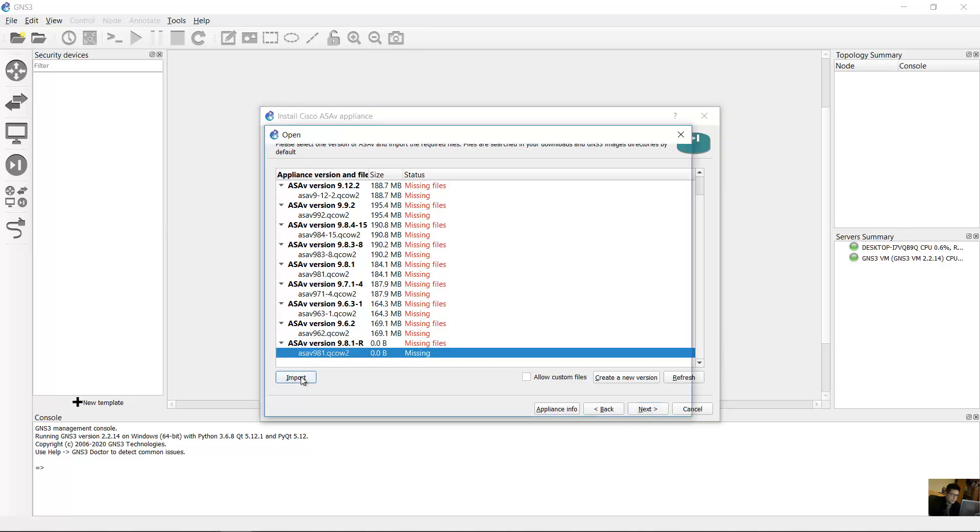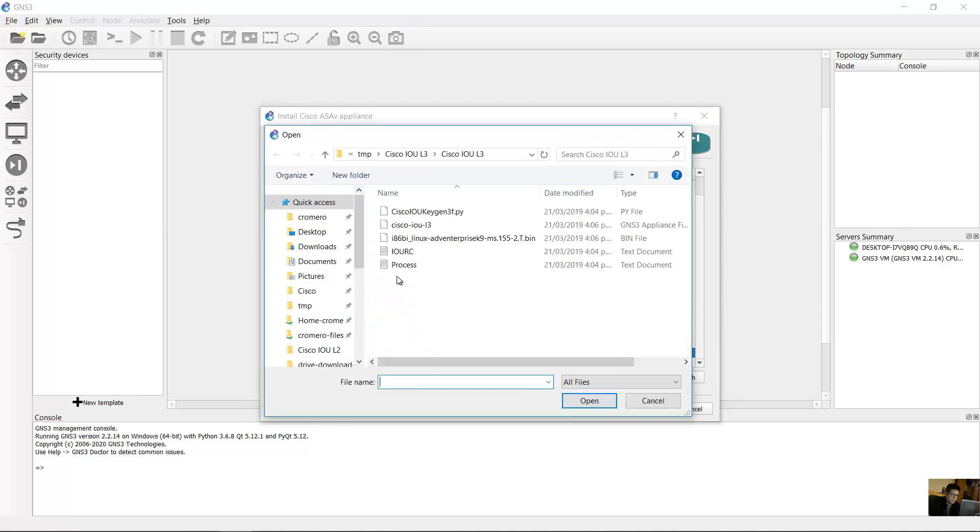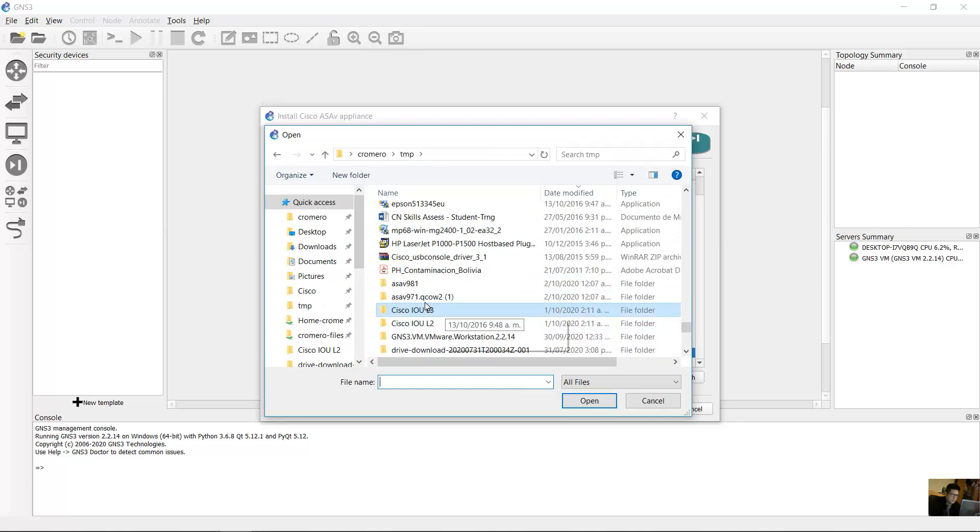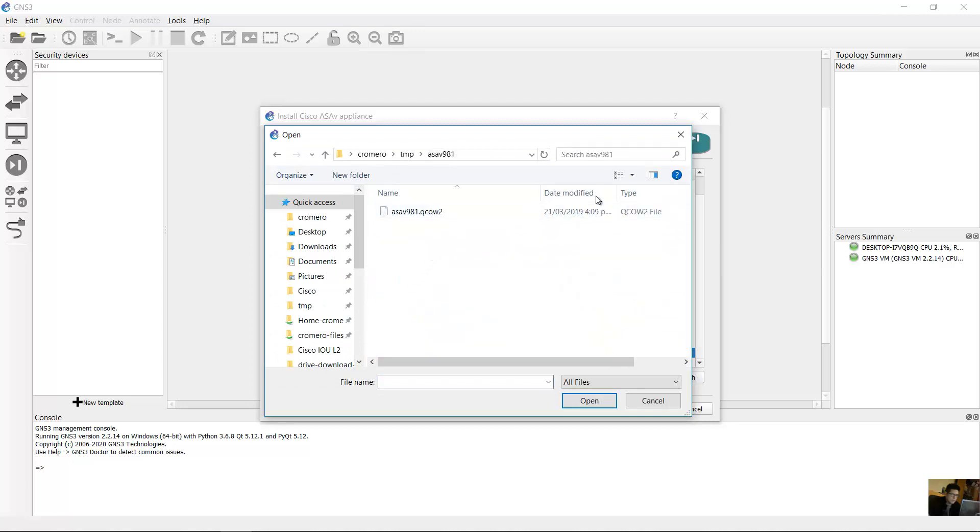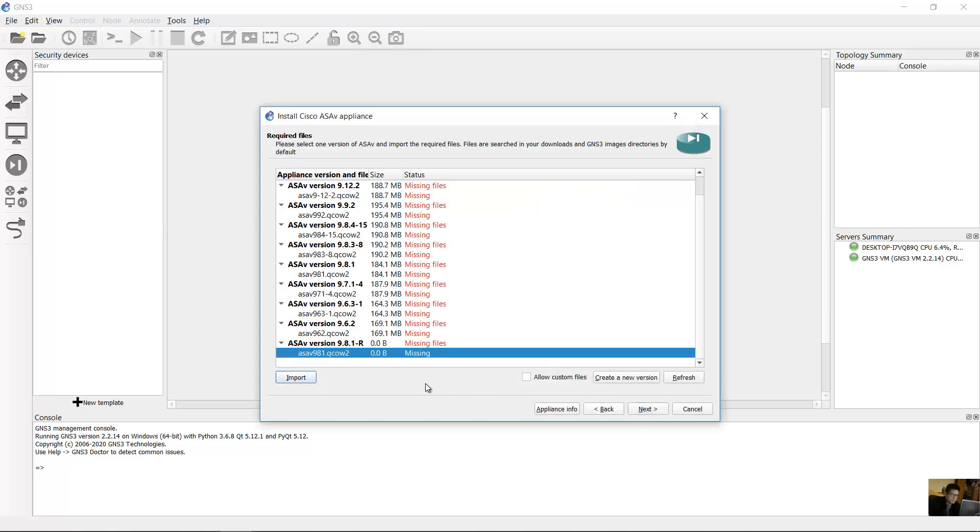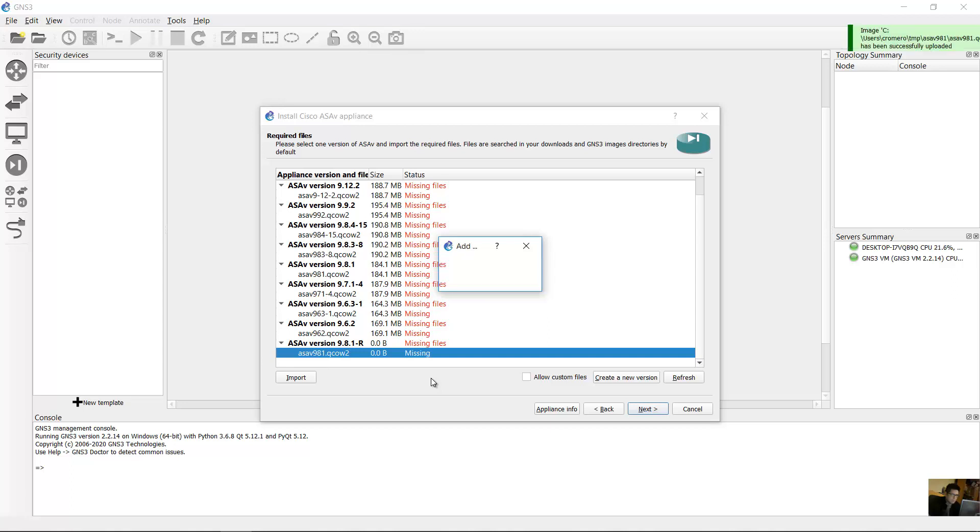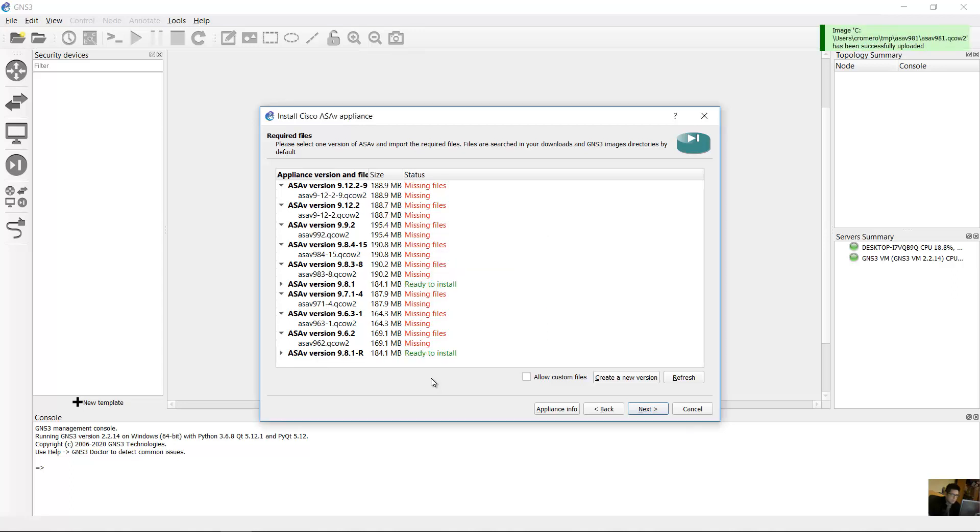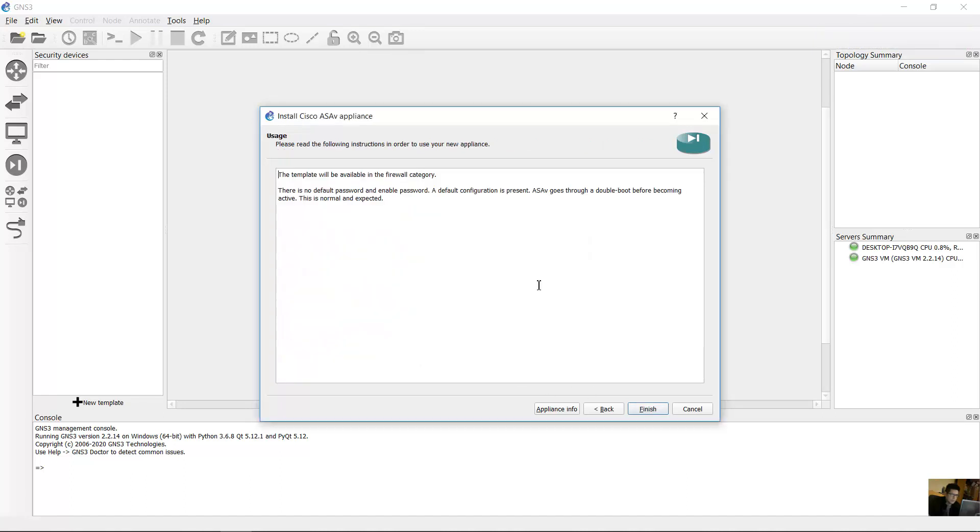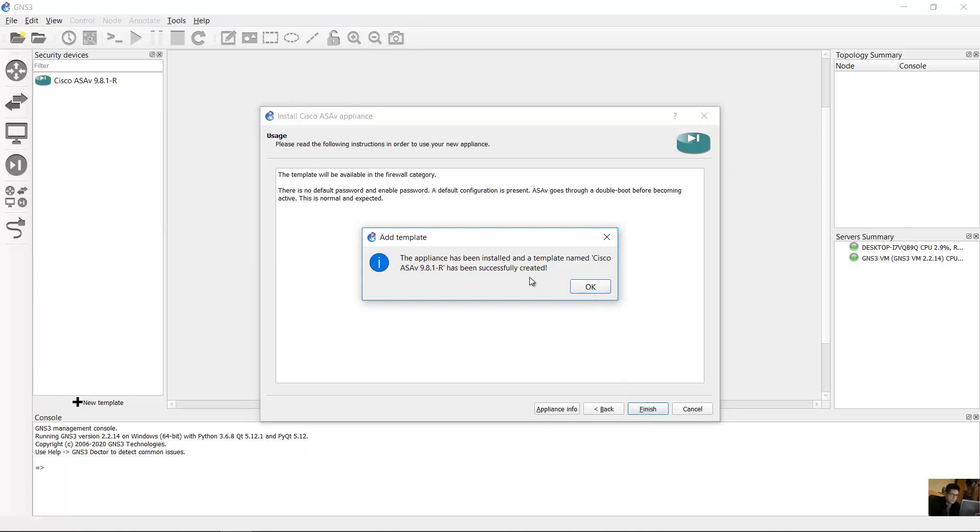Import ASA B9A1 and the file QCOW2. 9A1, open. Ready to install. Next, yes, finish. The appliance has been installed.